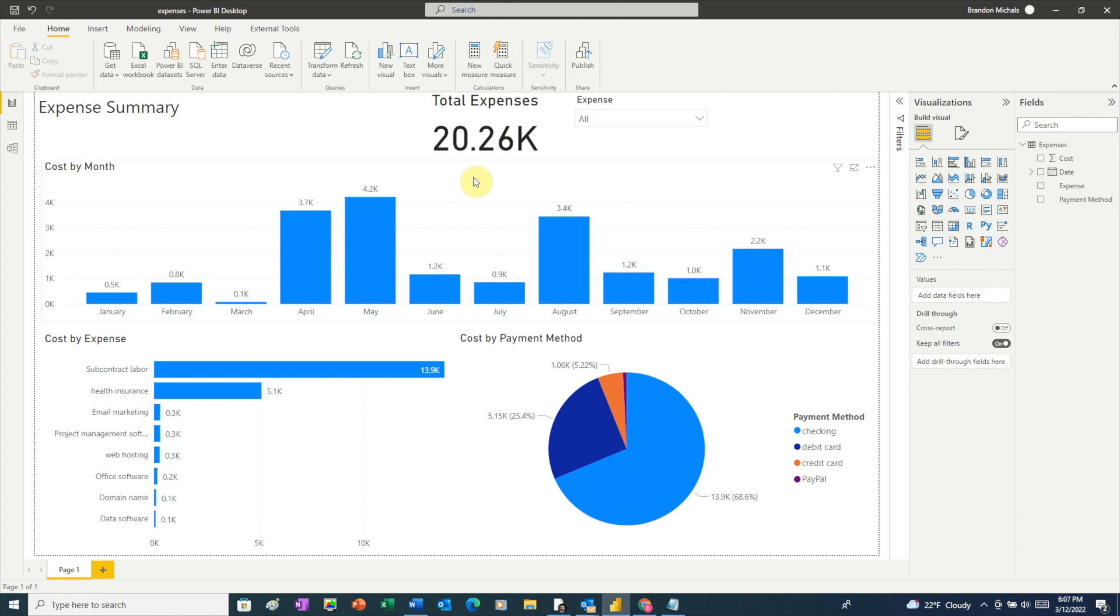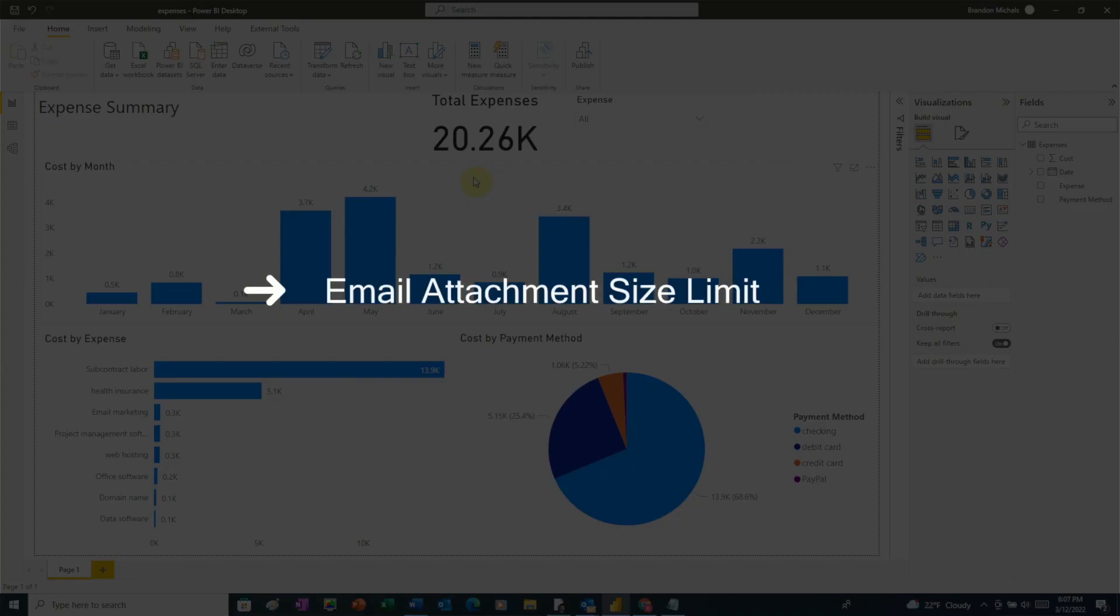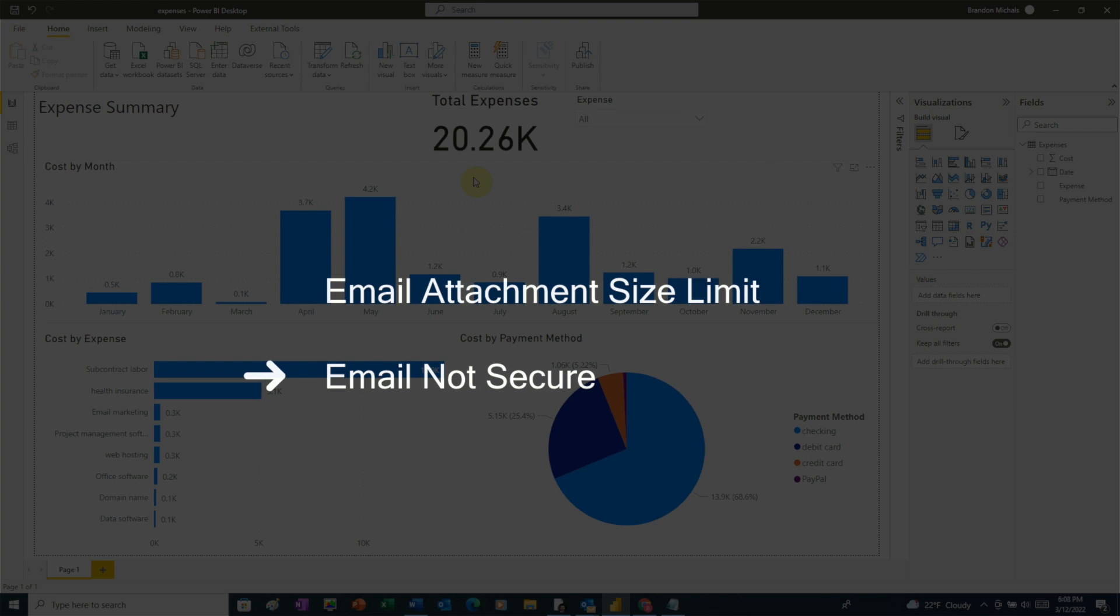If your report file is large, you might not be able to send it by email. Also, there's a security concern if your report contains sensitive data. Sending by email is not the most secure way to send your report to the other person. It would be better to upload your file to the cloud and enable access only for the person you want to share your report with.